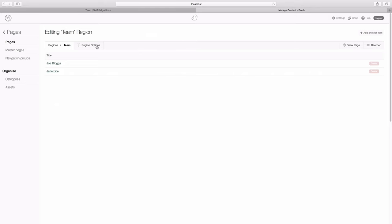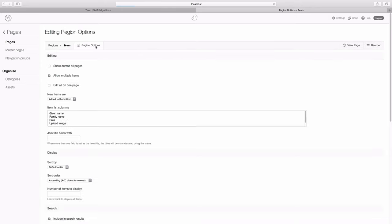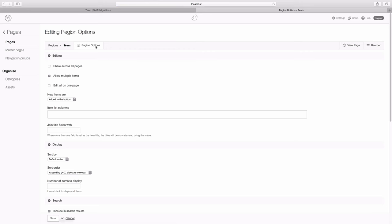If we go to region options, you can see here this join title fields with. Now in our case, we're quite happy using the default, which is a space, but you could add something else here to link up more than one item.